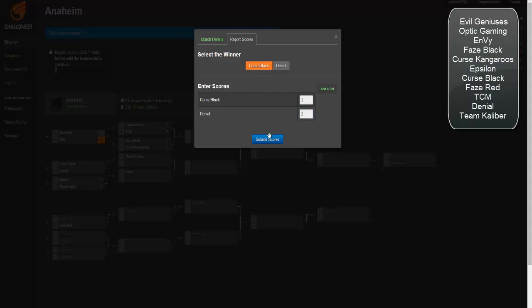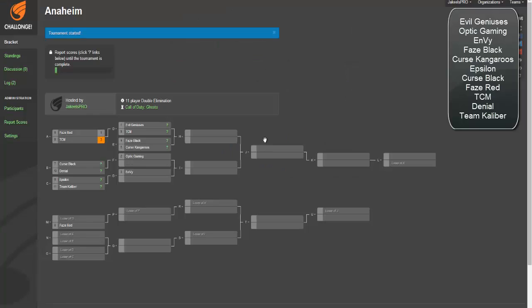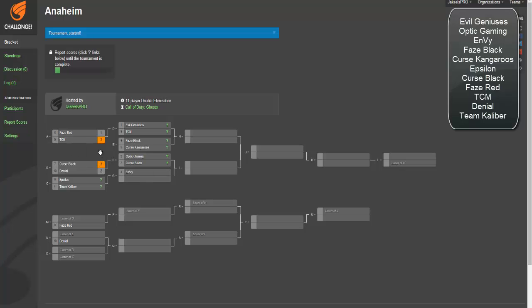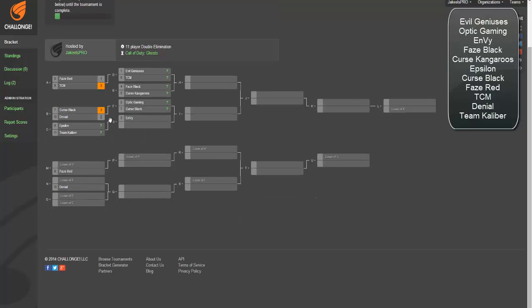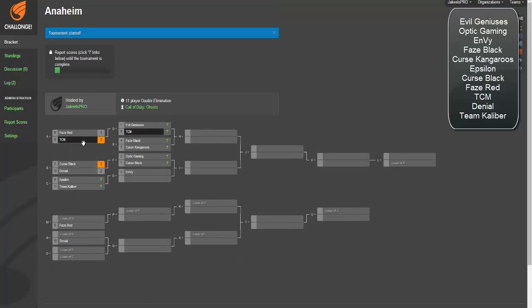I think this will be a close match, 3-2 to Curse Black. It's obviously going to go down to Game 5 Search and Destroy. Denial's probably going to win the search and the Blitz if I had to guess. Then Curse Black's going to pull it out for the last search.